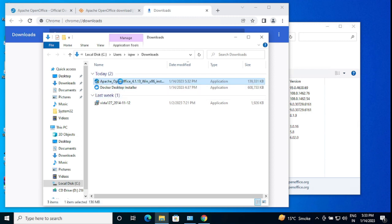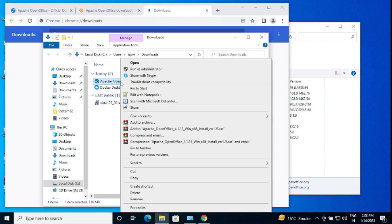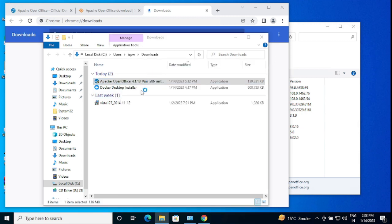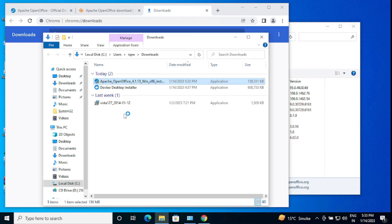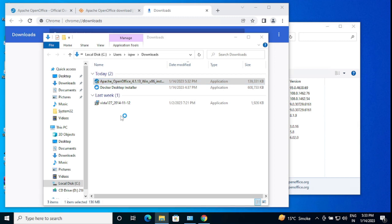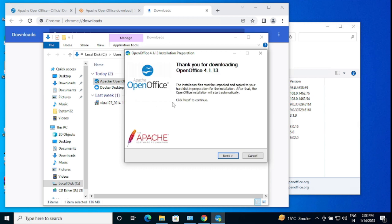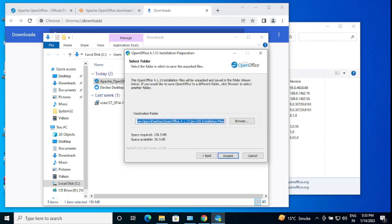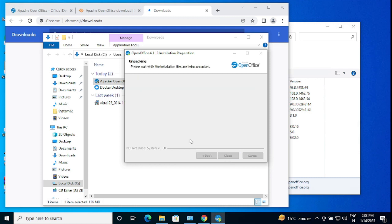I'm going to click right click and run as administrator. It will take a bit to start. You can see here thank you for downloading OpenOffice 4.1.13. I just click to next. It's asking for destination folder. We will make it default. Unpack.